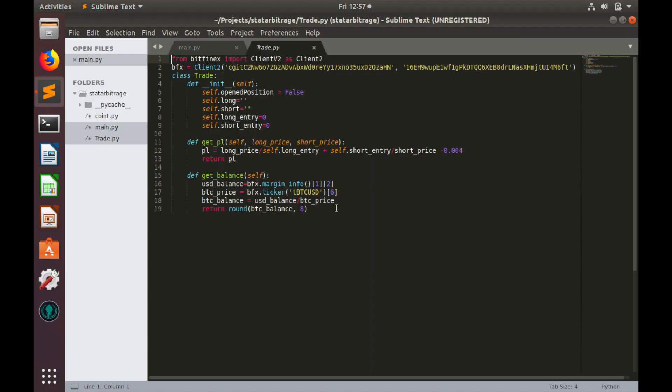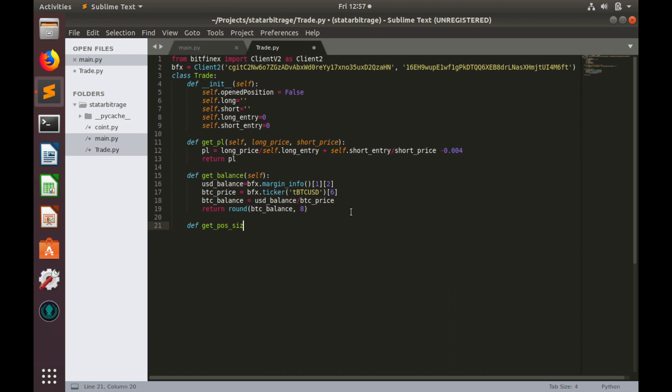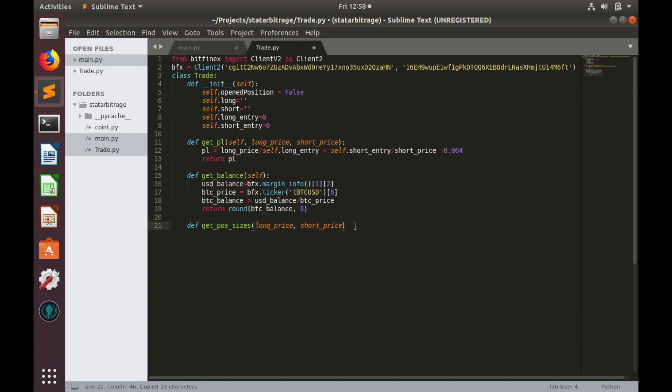And now let's implement risk adjusted position sizing. We are in trade.py in our class trade. And here let's create a function which we will call getPositionSizes. And this function will have two arguments: longPrice and shortEntryPrice.